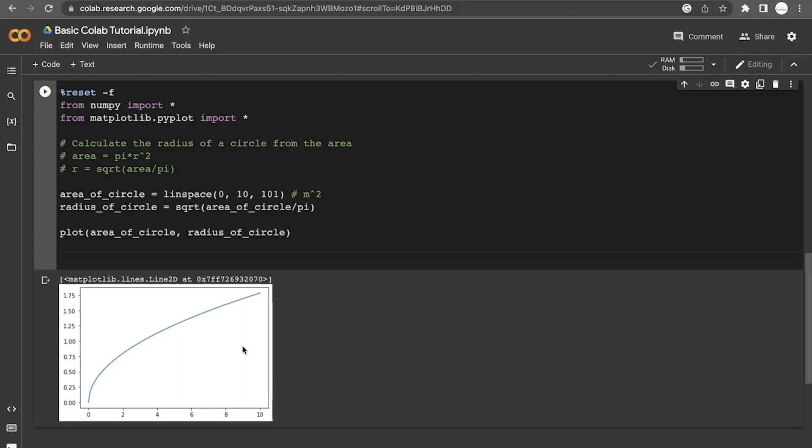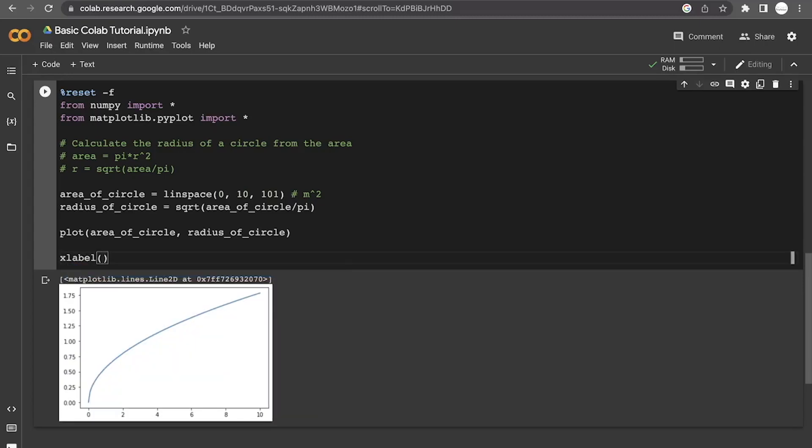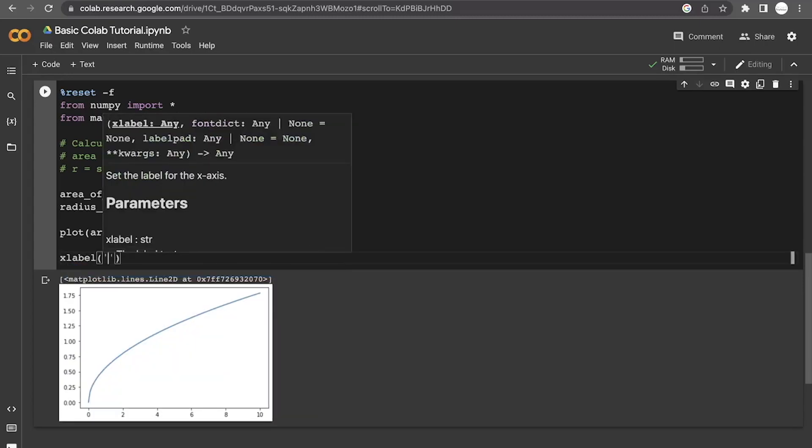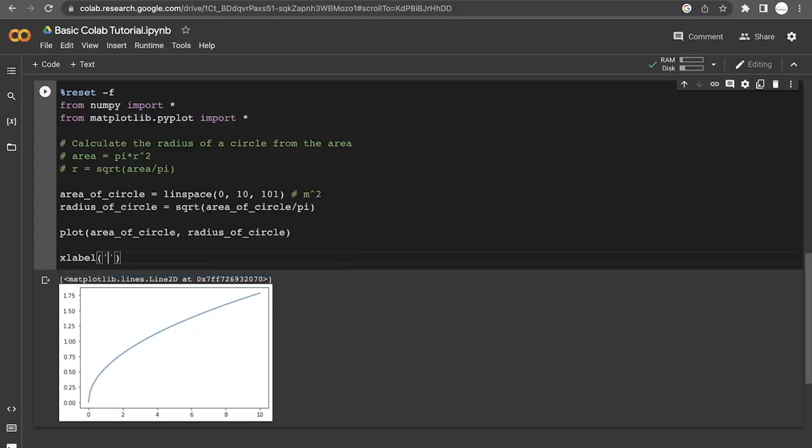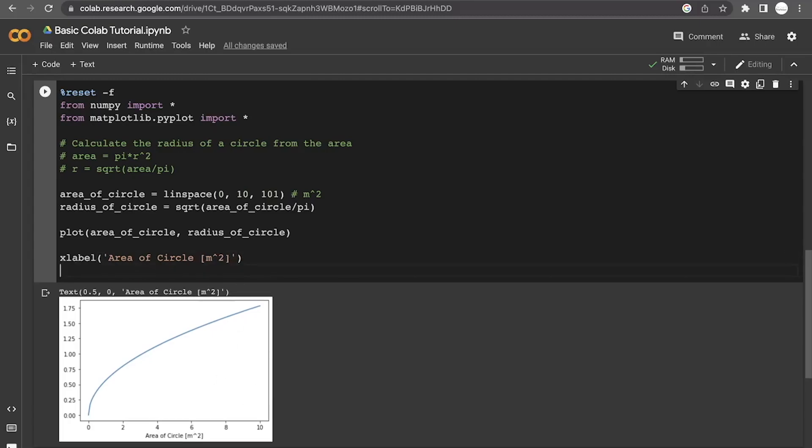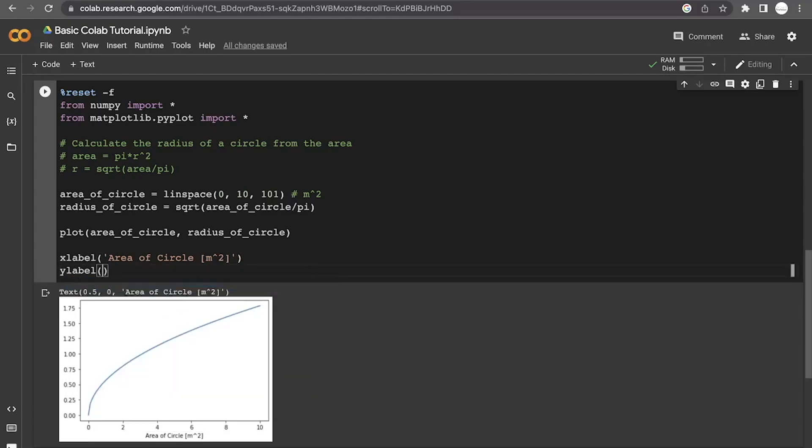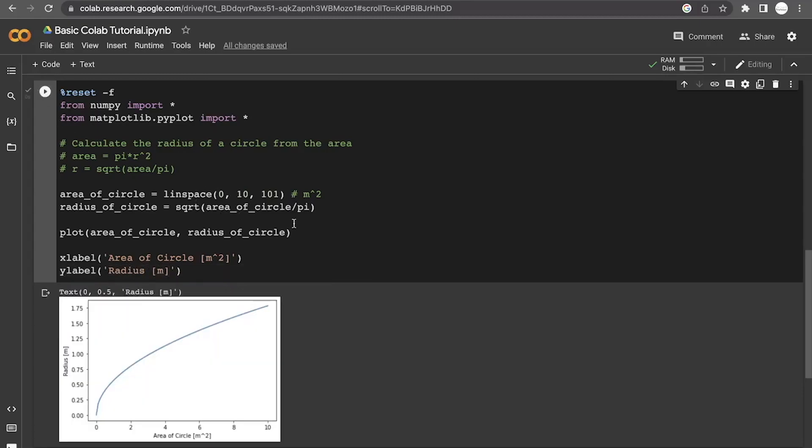So in order to add a label to the x axis, the command is just xlabel. And then inside, we're just going to put a string that will give us that area of the circle in meters squared down in the x axis. And then the ylabel command does something very similar just for the y. And so this is going to be the radius, and that's going to be in meters.